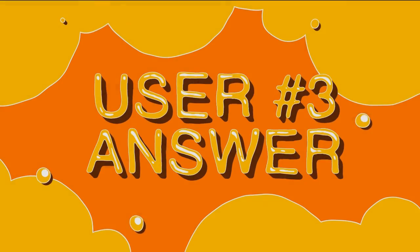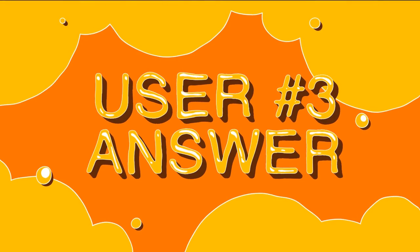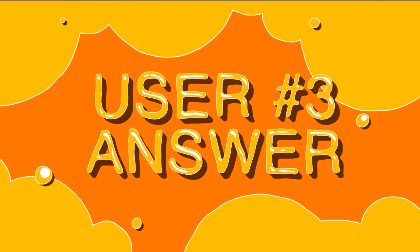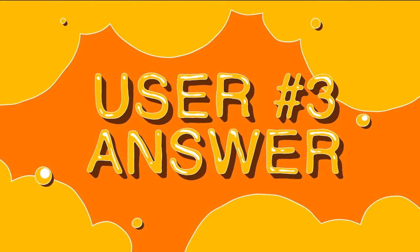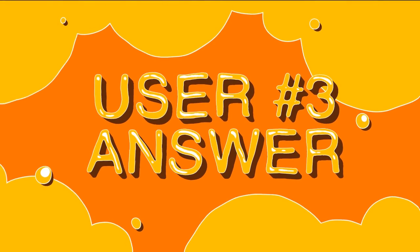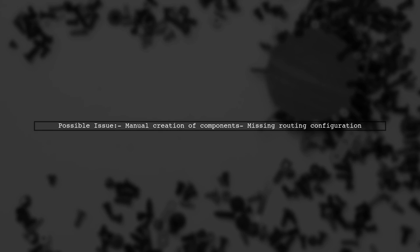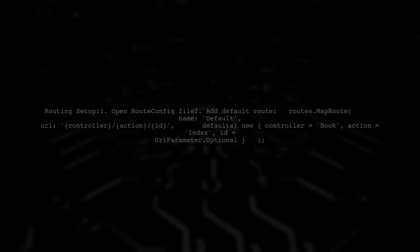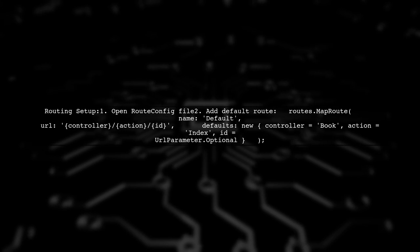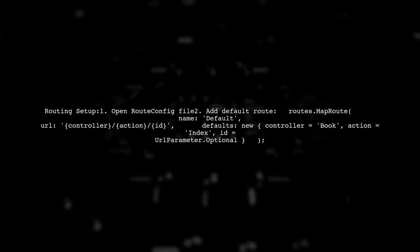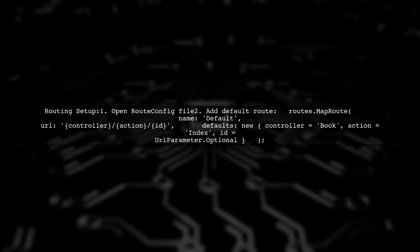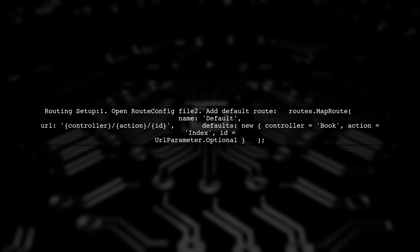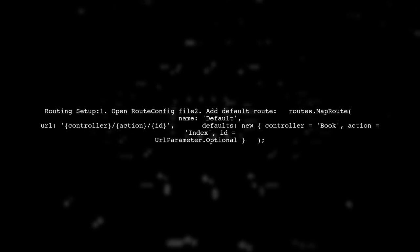Let's now look at another user-suggested answer. The issue may arise from manually creating components instead of using the template engine like in Visual Studio on Windows. You need to ensure proper routing for your controller. To set up routing, modify the RouteConfig file. You should include a default route that points to your controller and action.